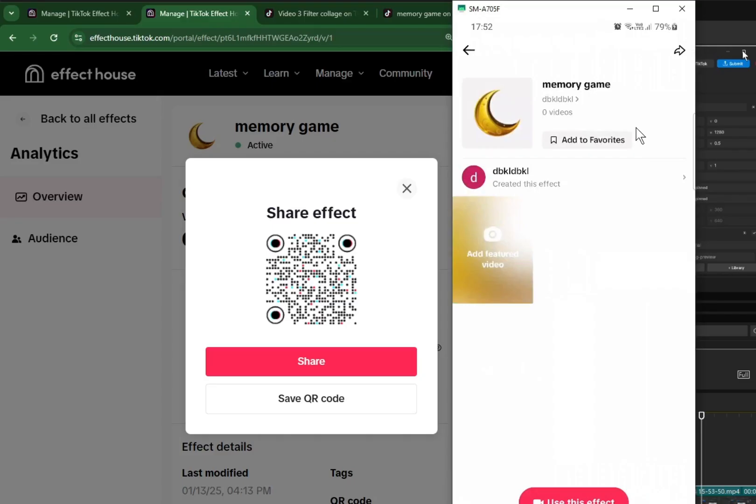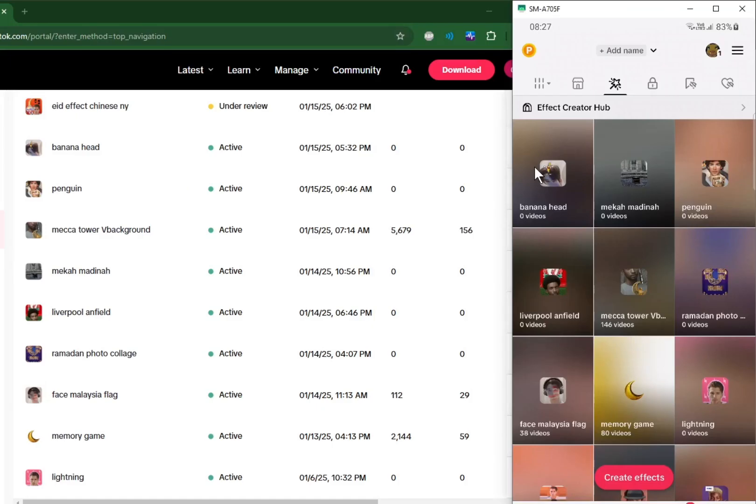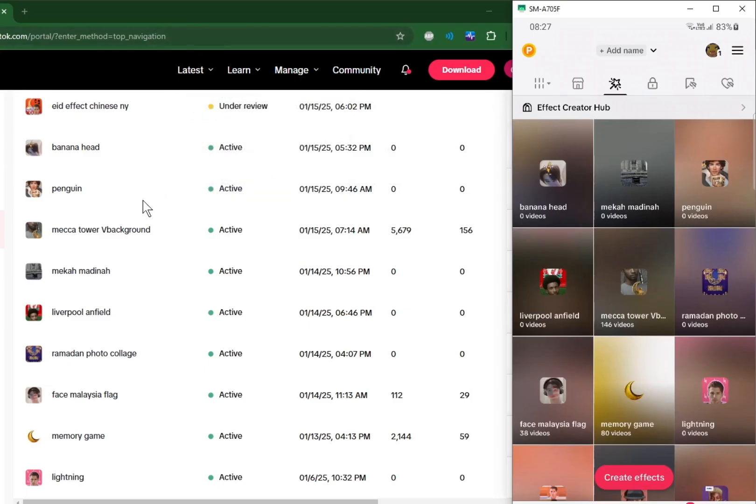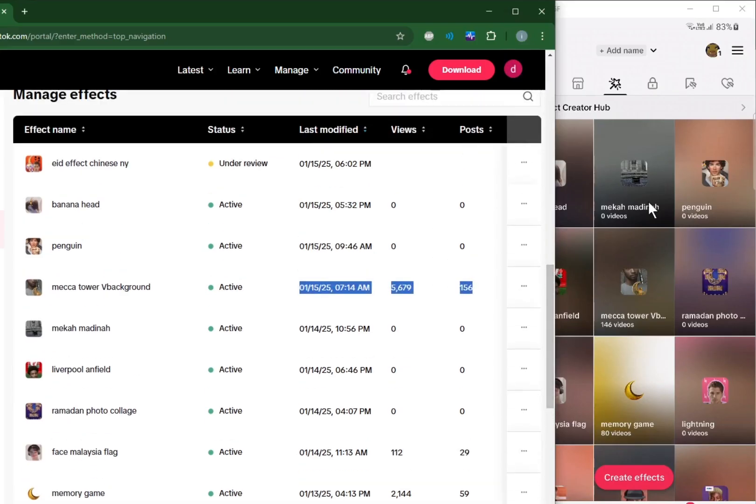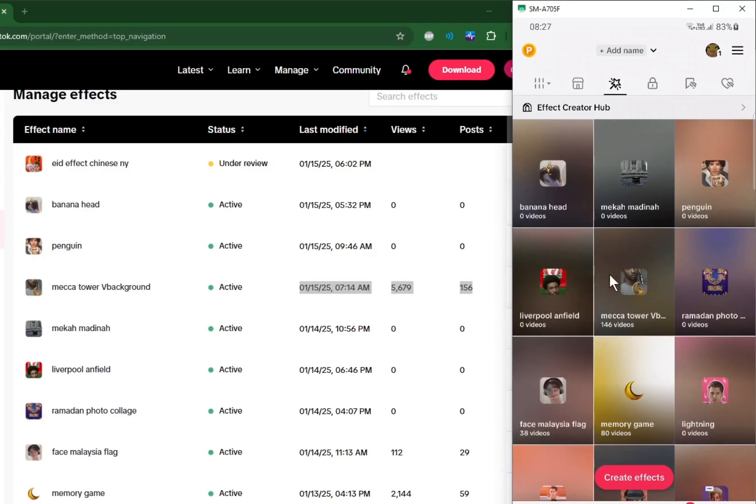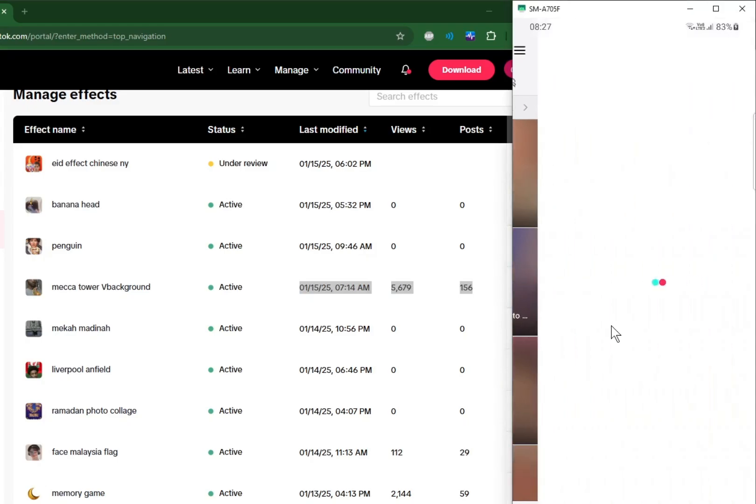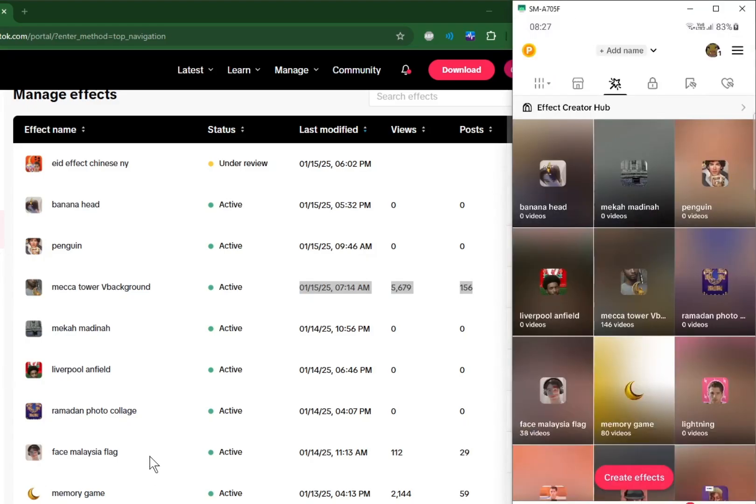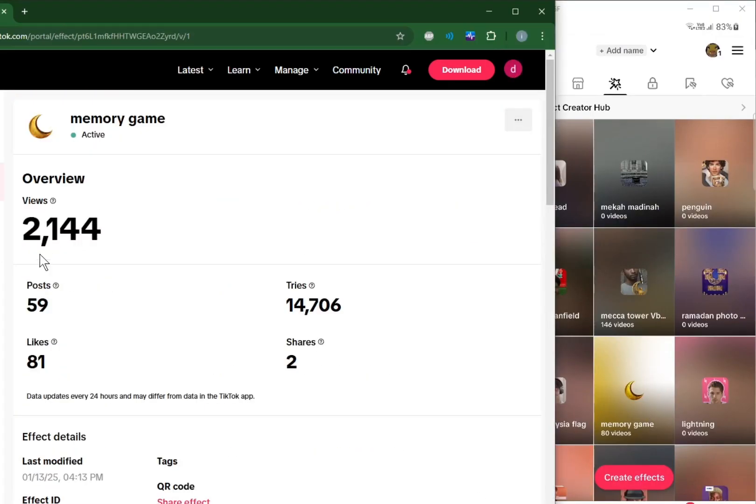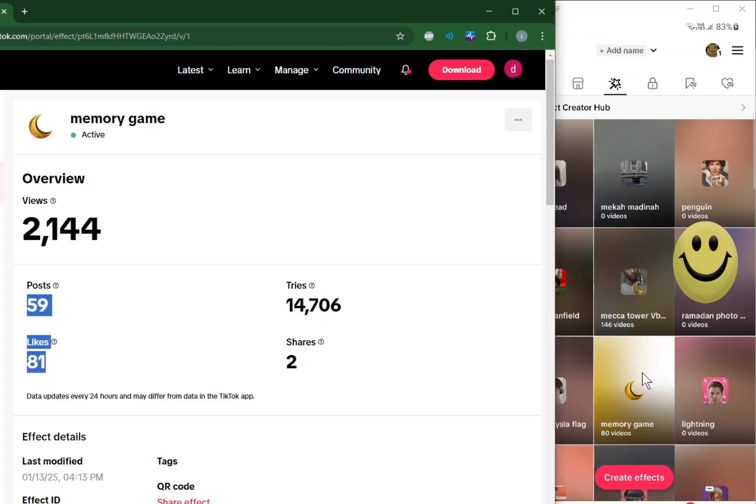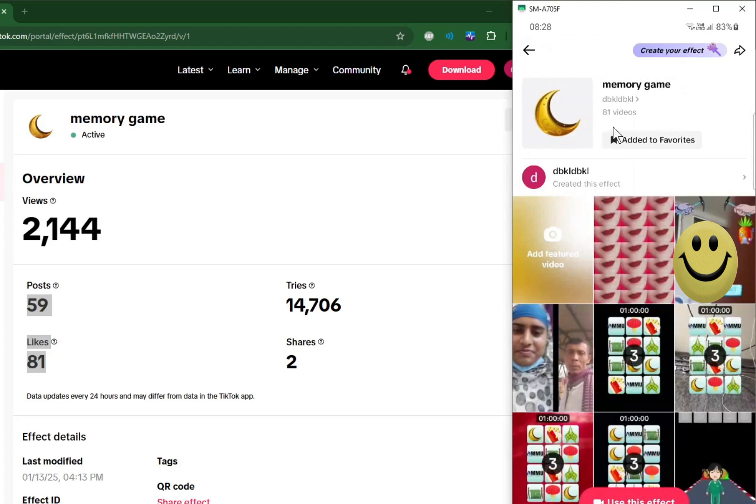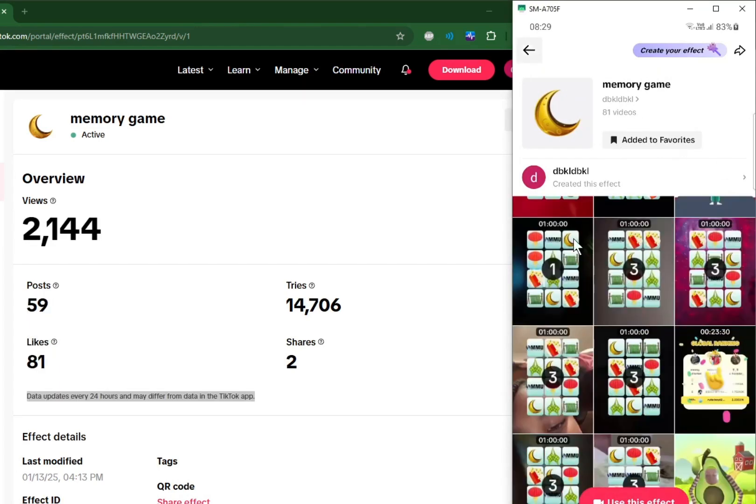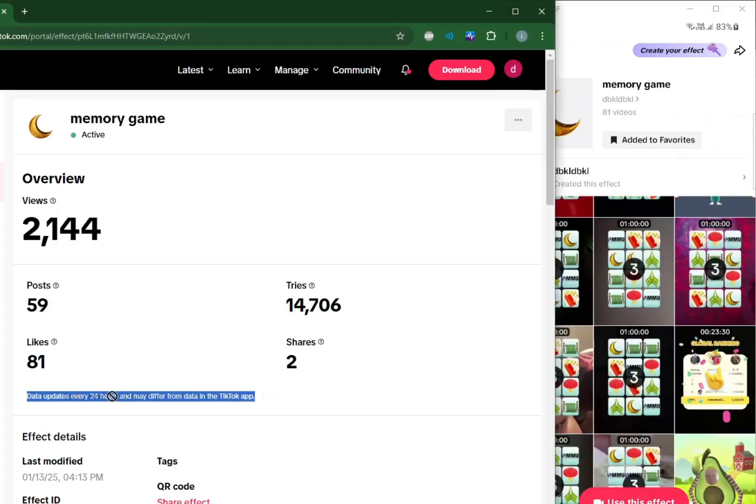There are two ways to check the statistics of your filters. One is from the TikTok app on your phone. You go to creator hub. Here I go to the website. If you compare the figures, they might be slightly different. For example, here this one has 156 posts, whereas in my phone it reports 146 videos. If you look at my memory game, 59 posts here, 80 videos. So here 59 posts, 81 likes, but in the phone it shows 81 videos. In the website it mentions data updates every 24 hours and it may differ from data in the TikTok app.